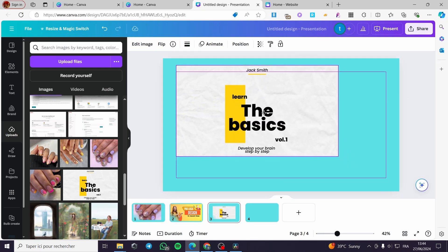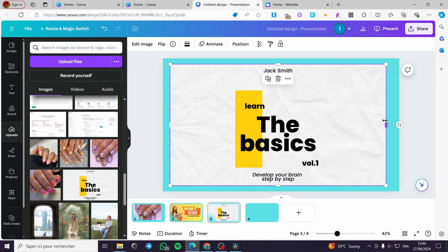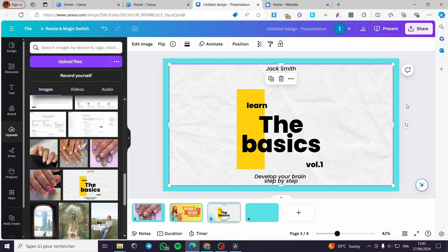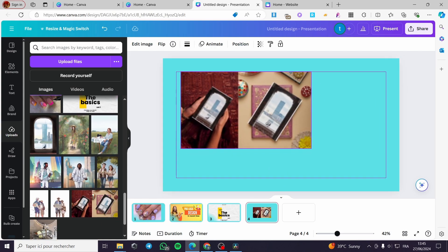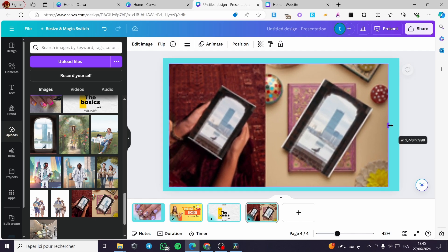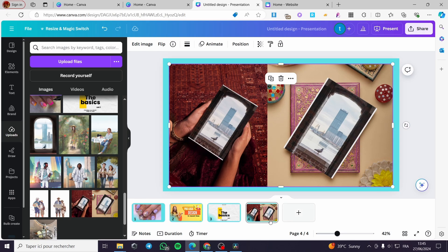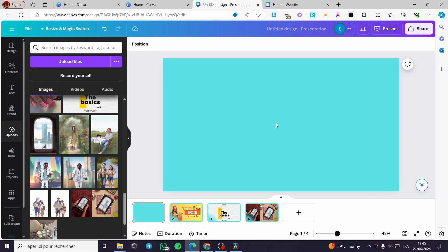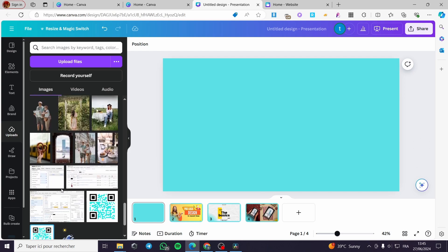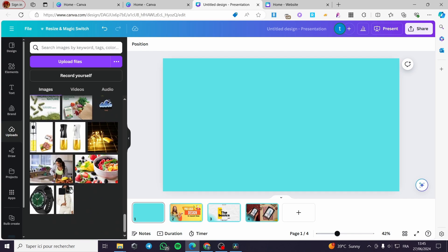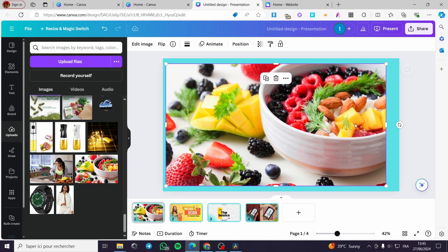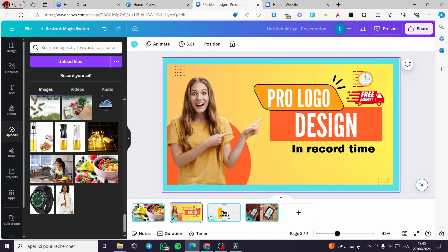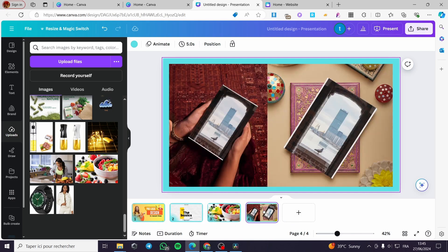For the third slide I'm going to add a banner or book cover I also created in Canva, to show how versatile Canva is. For the fourth I have a mockup image — I'll make it a little wider. Here we have the four images. I can reorder them however I want by dragging and dropping.